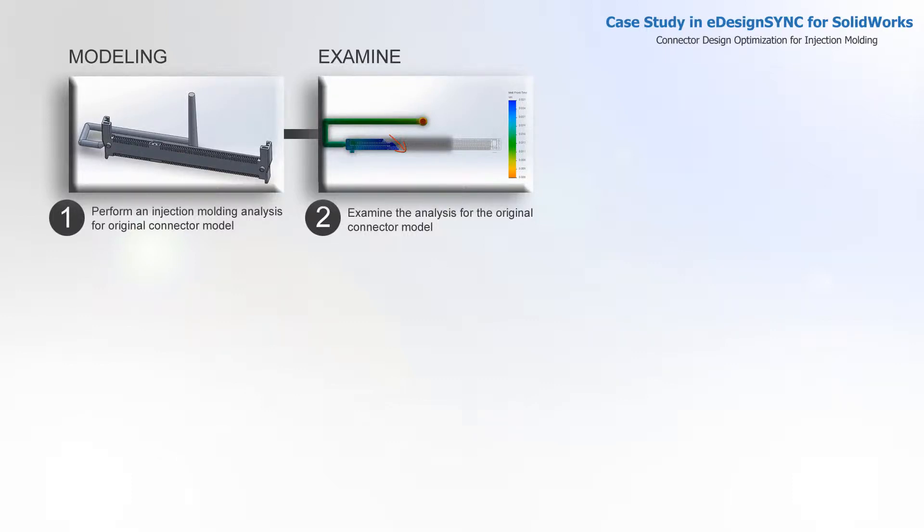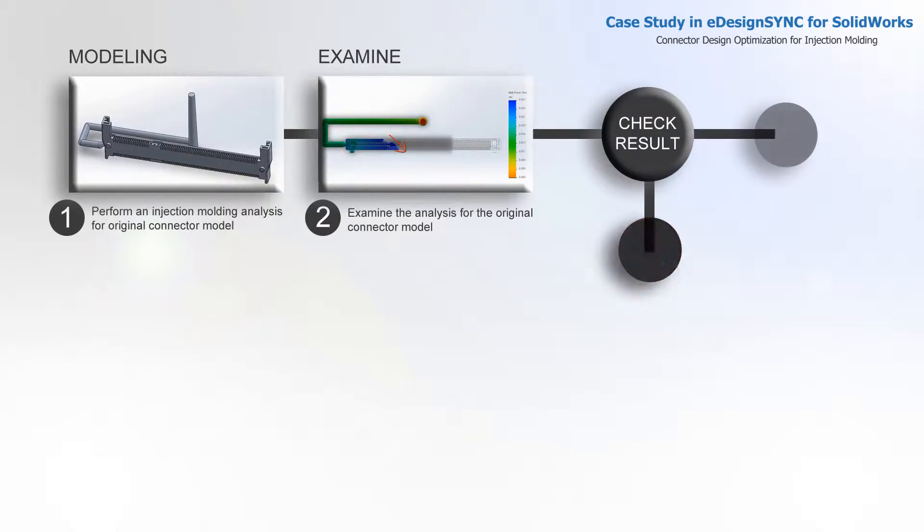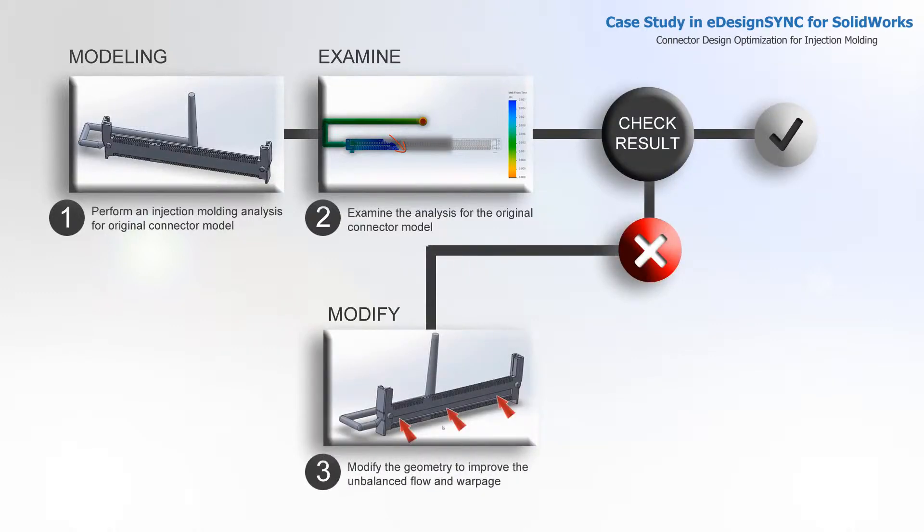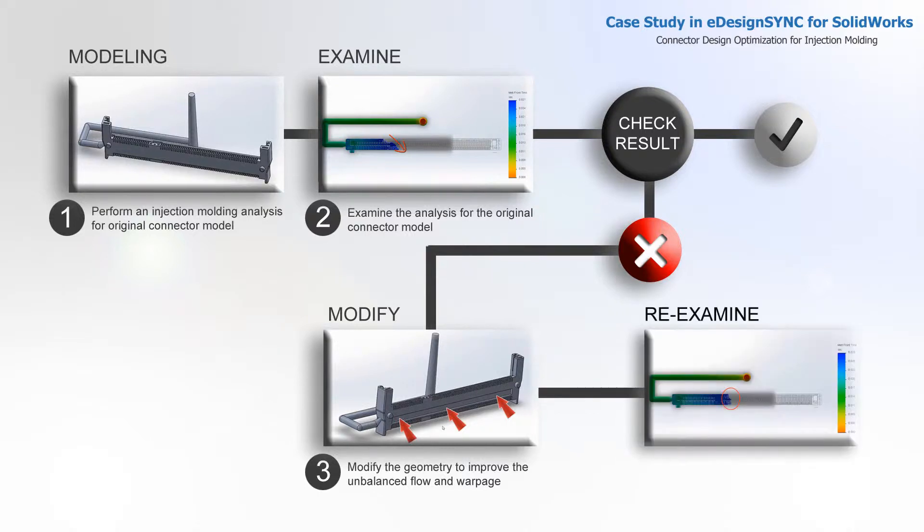After the analysis has finished, we go to check result. Modify the geometry to improve the unbalanced flow and warpage. Examine the result of the revised model.